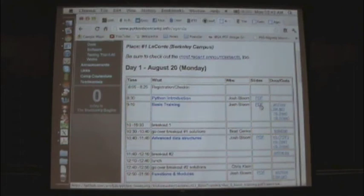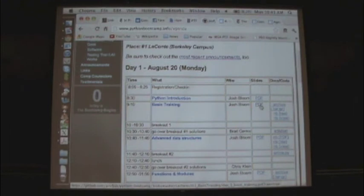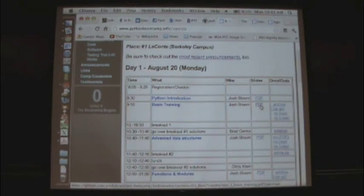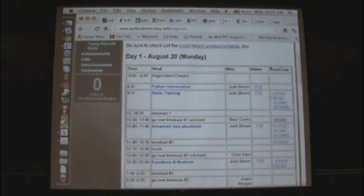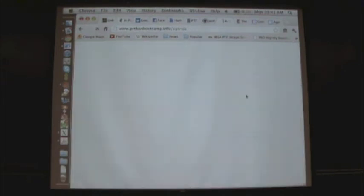All right, we're going to get started again. Let me turn this on. Great. For those of you who are online, we are, as Josh said, posting all the PDFs of talks, notebooks.